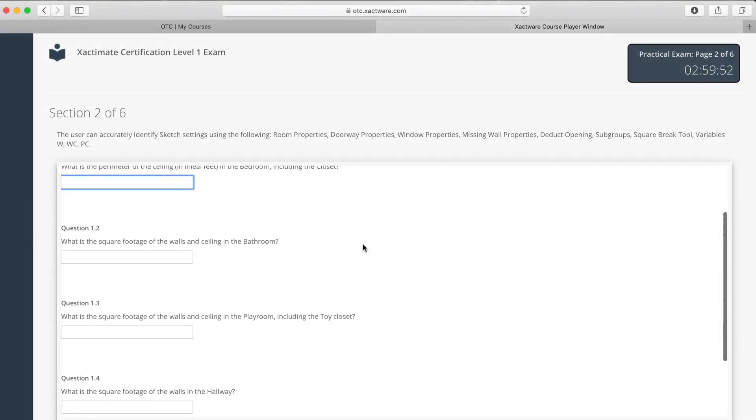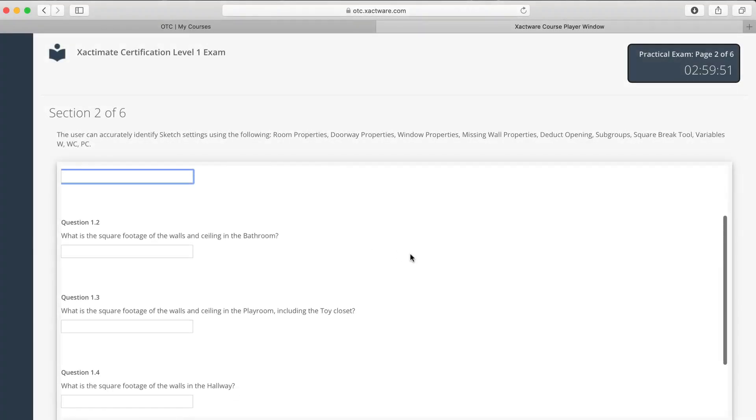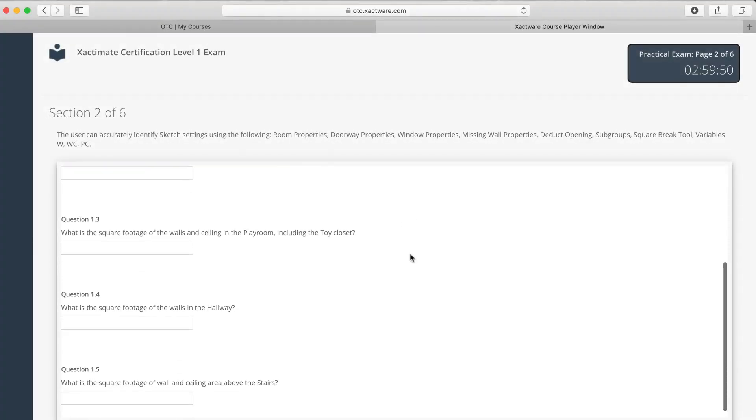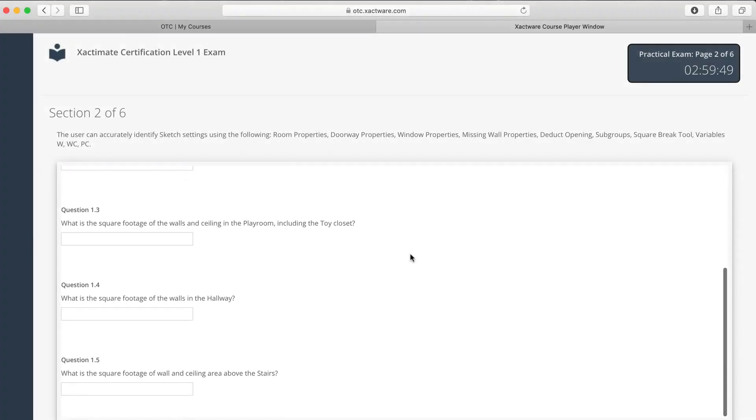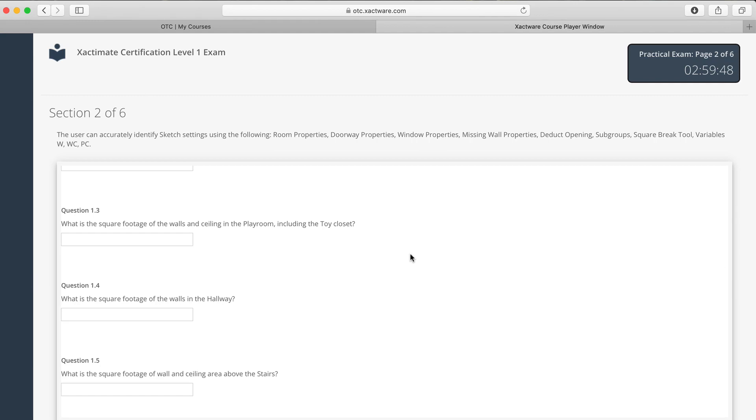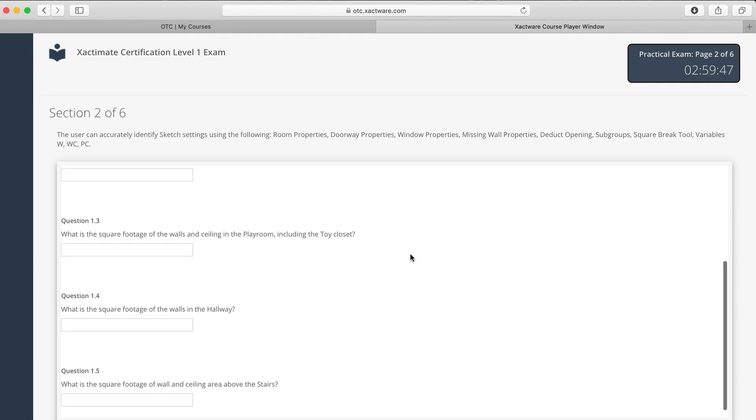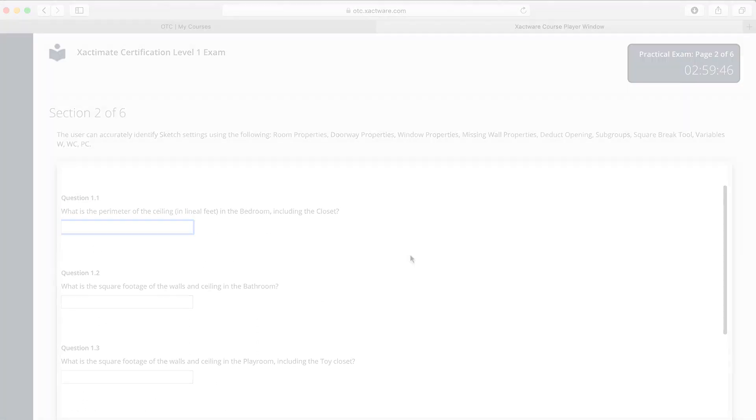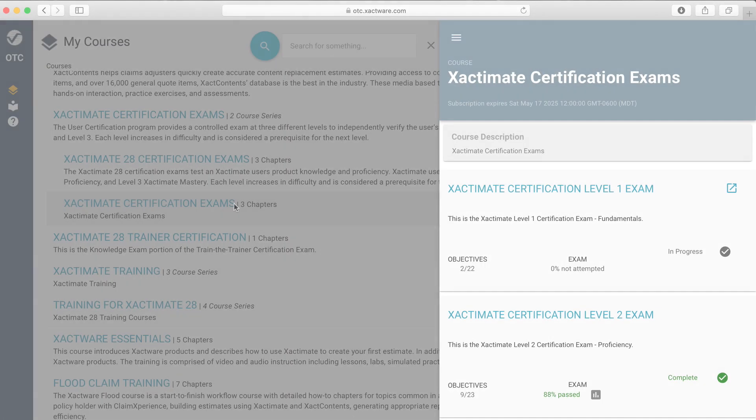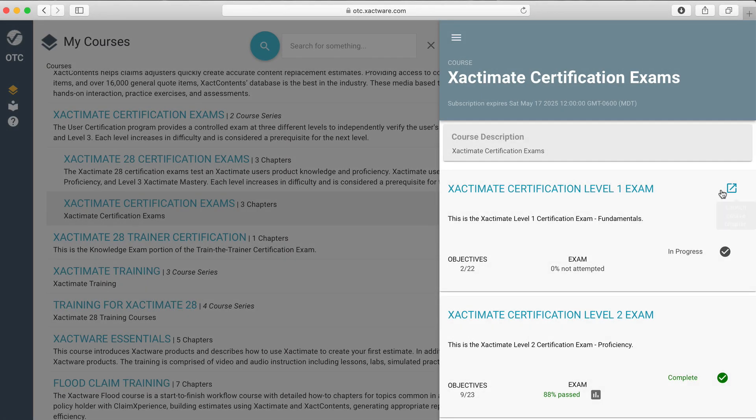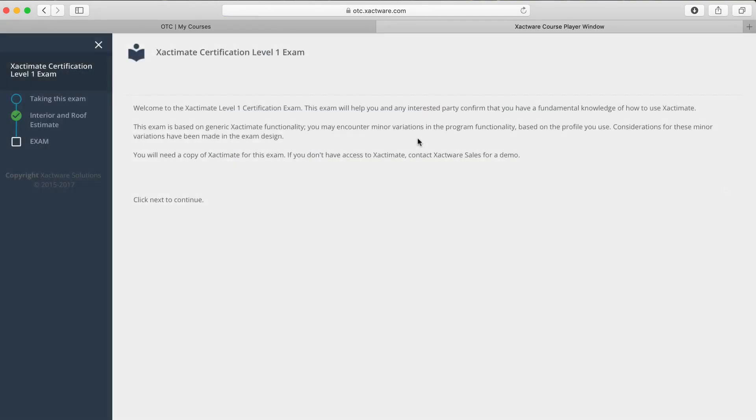As you prepare to take an Xactimate certification exam, it can be helpful to know what types of skills you'll need to have in order to pass. Each certification exam has three practical sections and two exam sections.